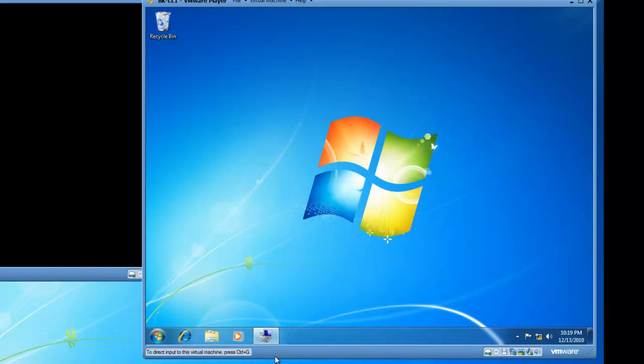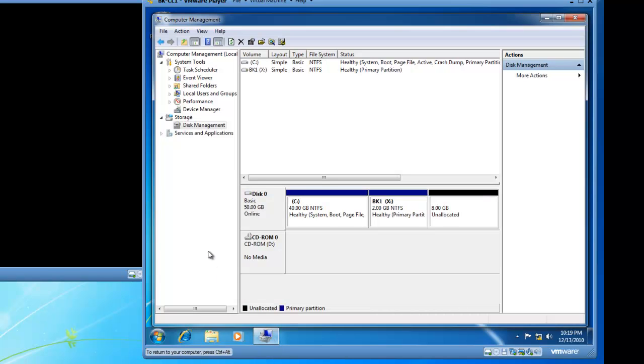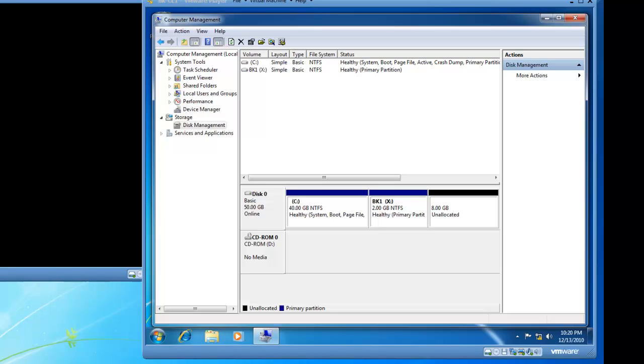I will now check disk management and see what changes have occurred in disk management. And you'll see that BK1, the X drive, is now 2 GB in size. This is BrickHouseLabs.com and thanks for watching.